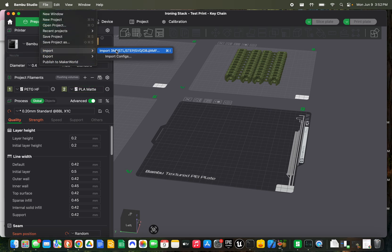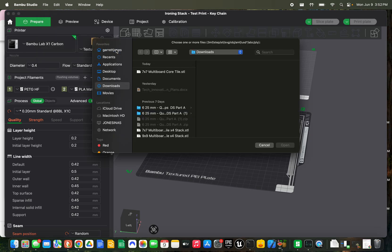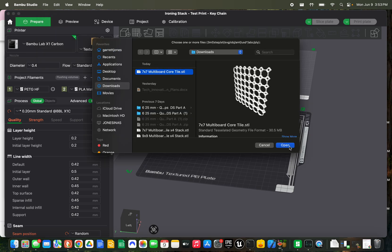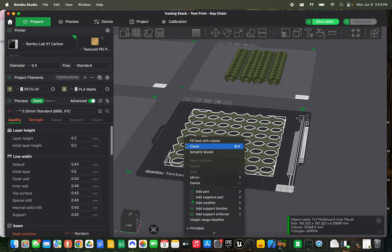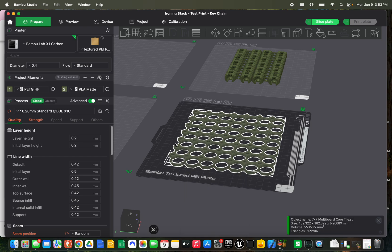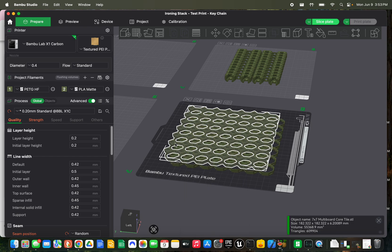So you're going to bring in your file just like you normally would. Grab it here. And then you're just going to go ahead and copy and paste it. So you can do that a number of ways. You can go to clone, or you can just hit Command C, Command V. That's what I usually do. And so now we have these two parts.